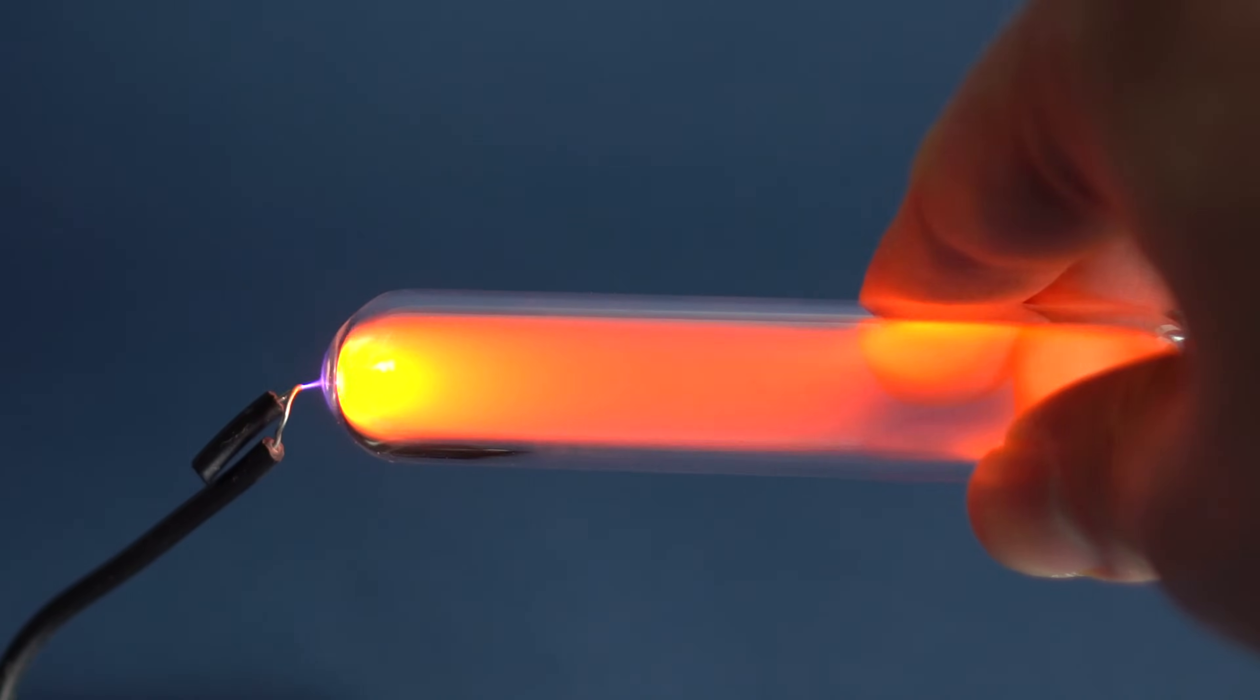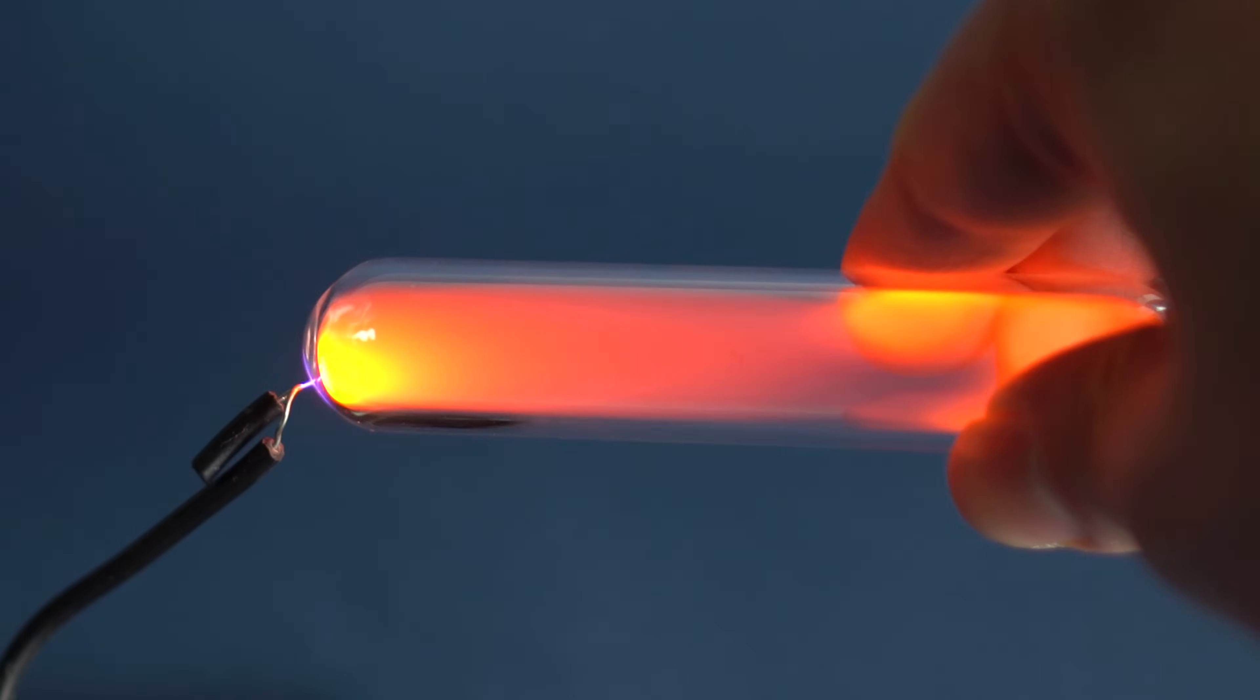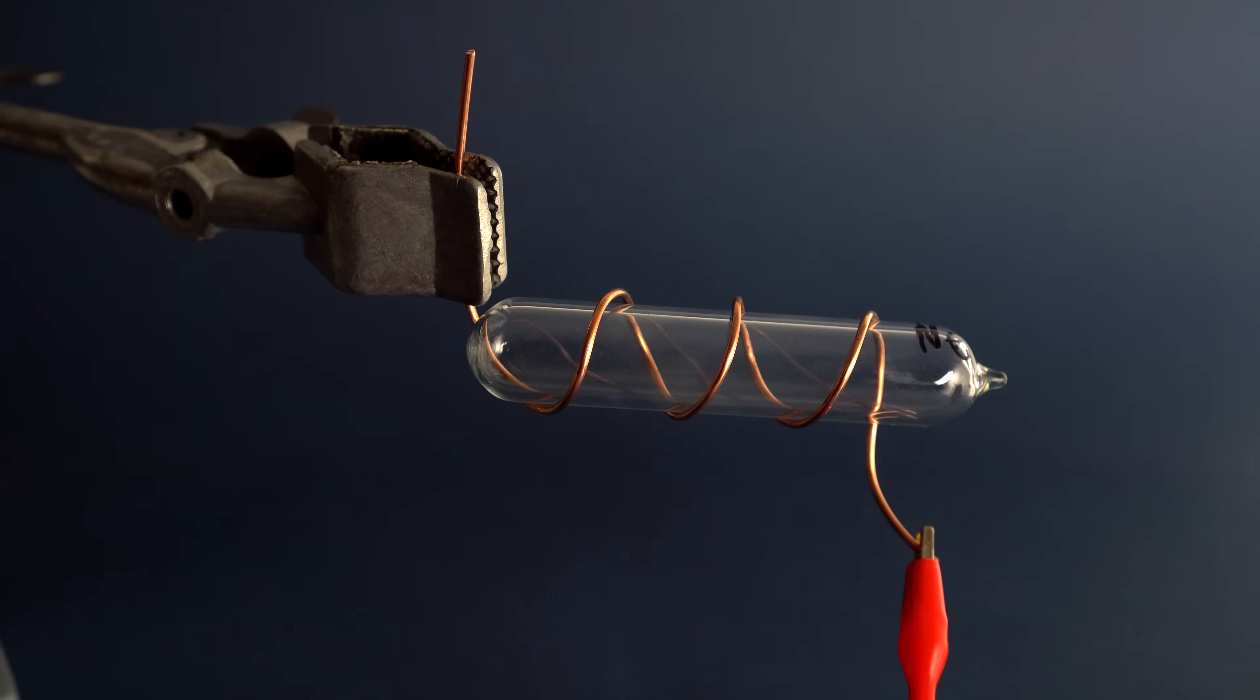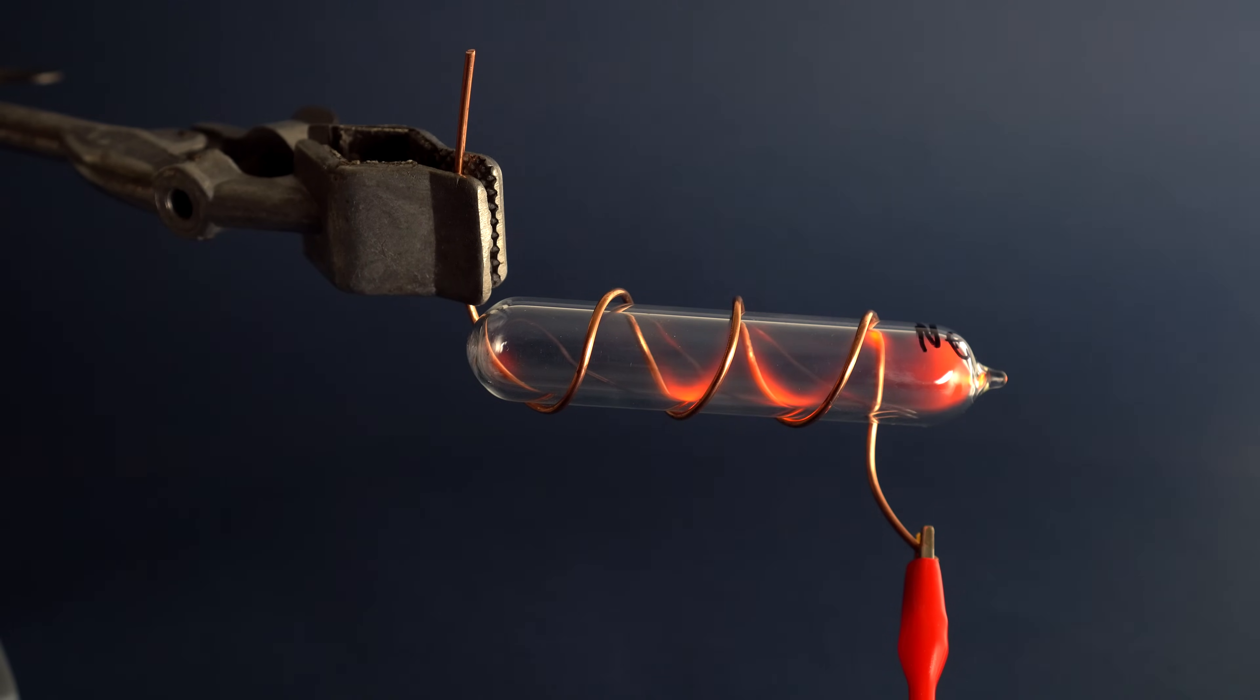Based on this property is how many of the Neon signs work, which are by the way filled not only with Neon, but also with other gases as well.